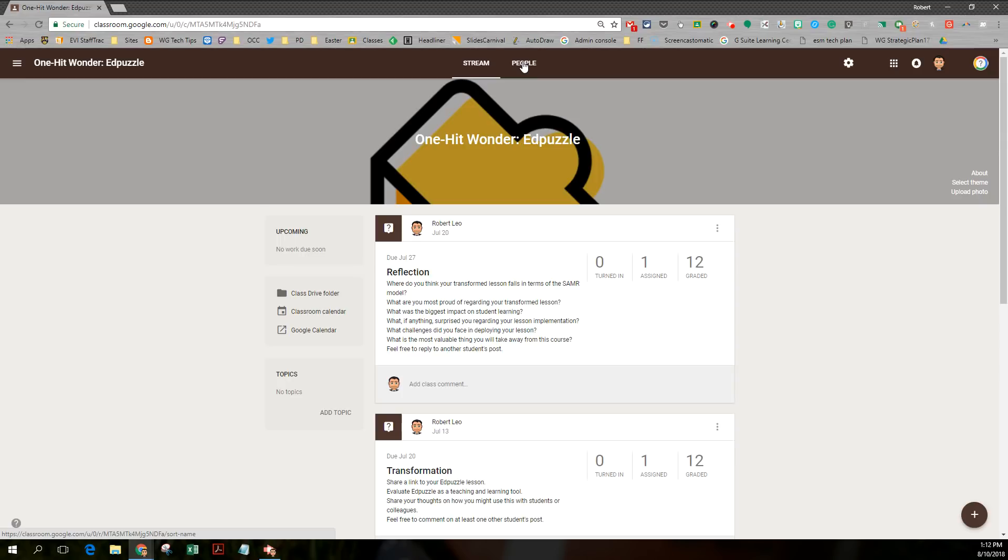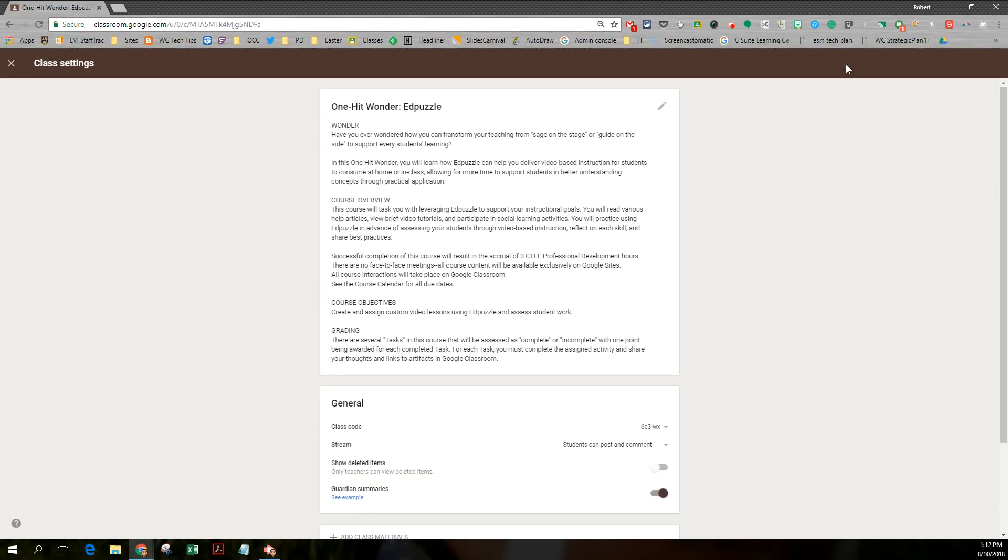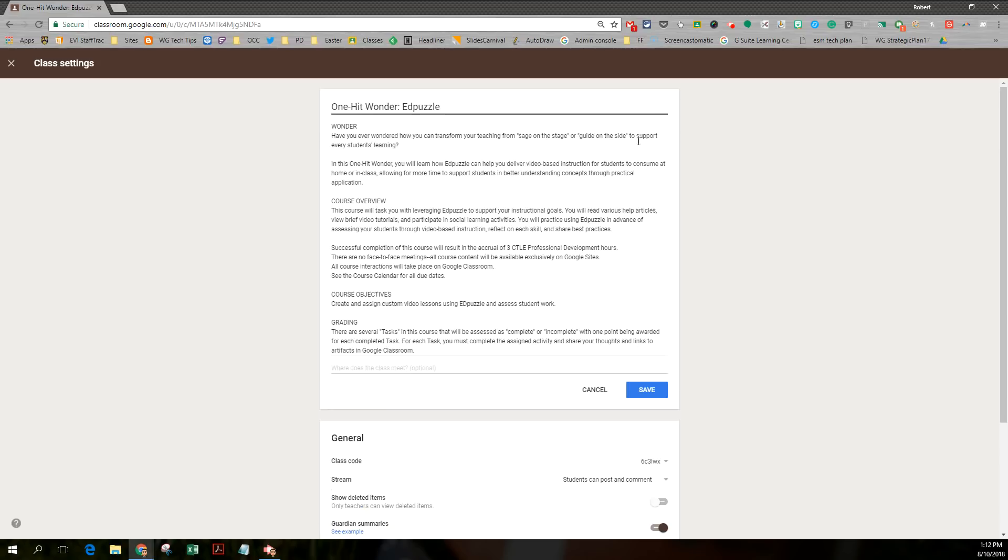The other big change is this gear you see right here. If you click on the gear, notice you can edit your description of your class. There's an edit button here.